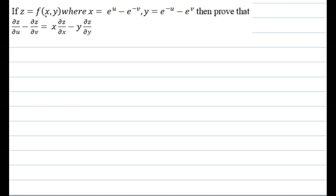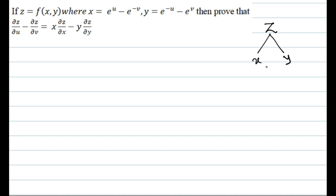The question is: z is a function of x and y, where x = e^u - e^(-v), y = e^(-u) - e^v. We have to prove the given result. Here z is a function of x and y, and x and y are functions of u and v.